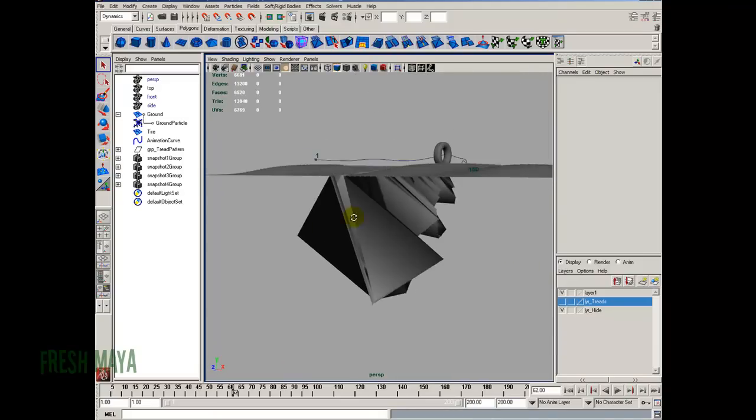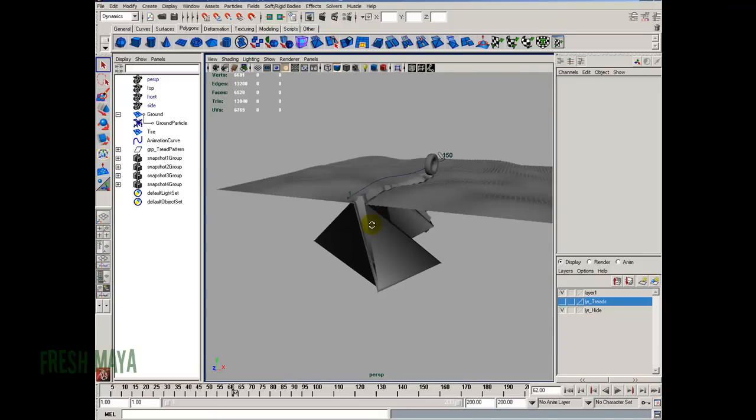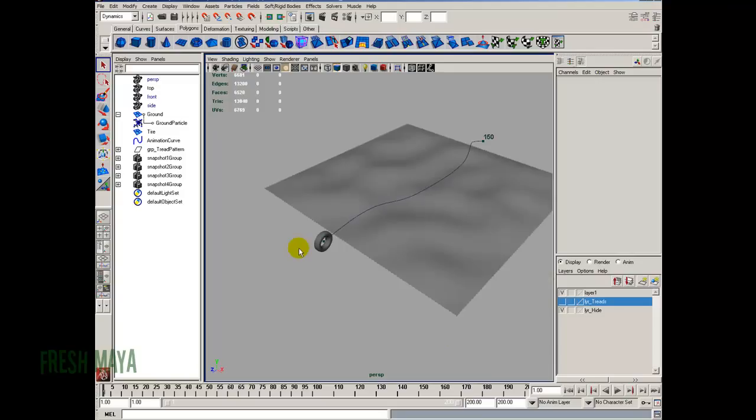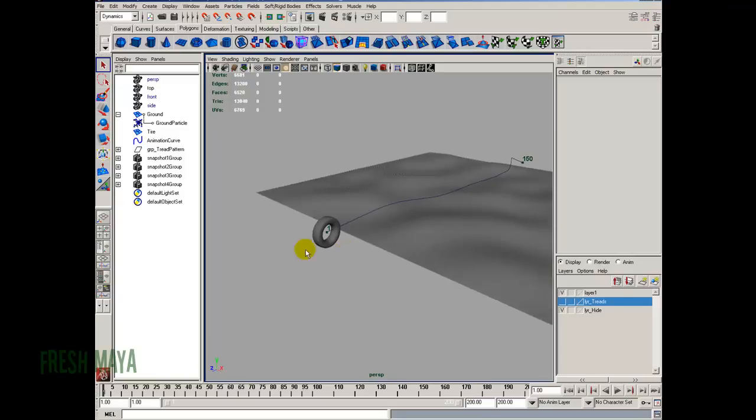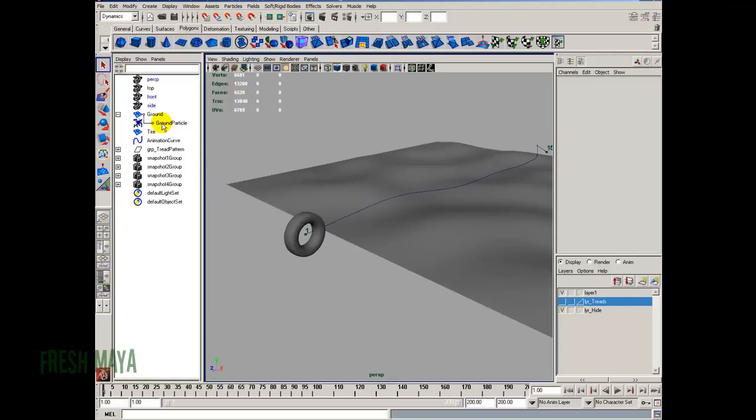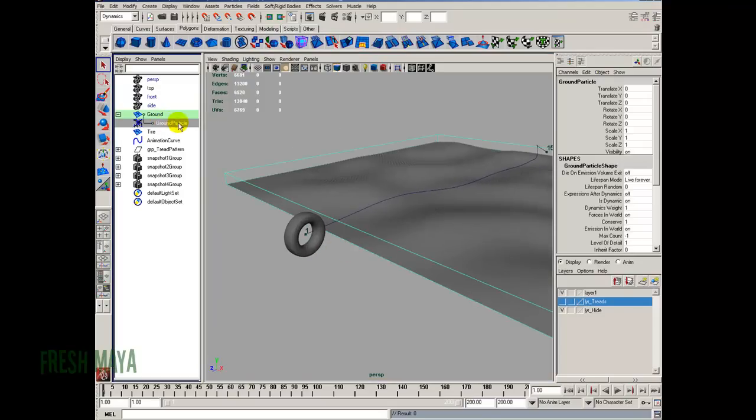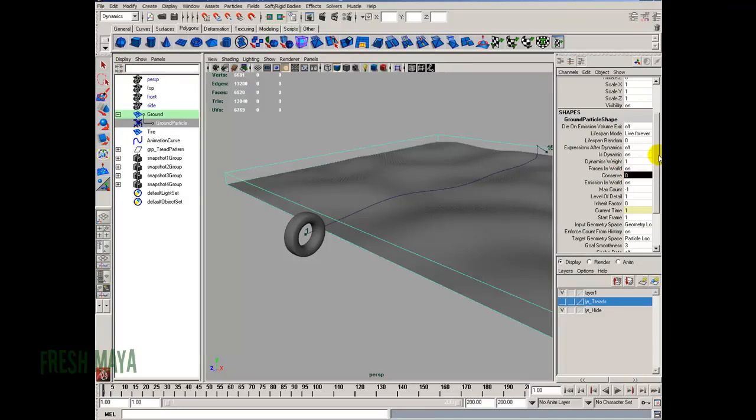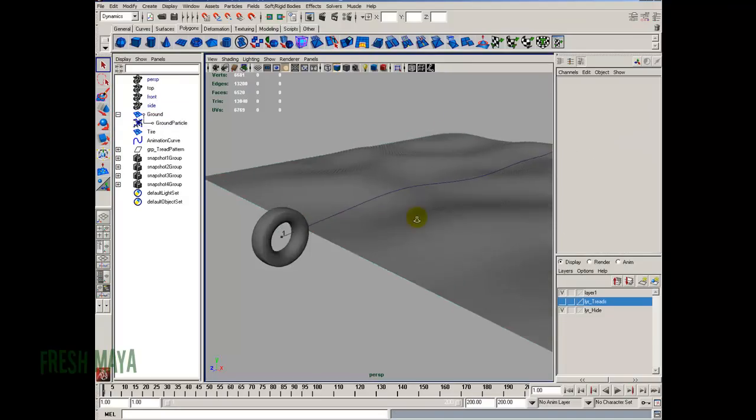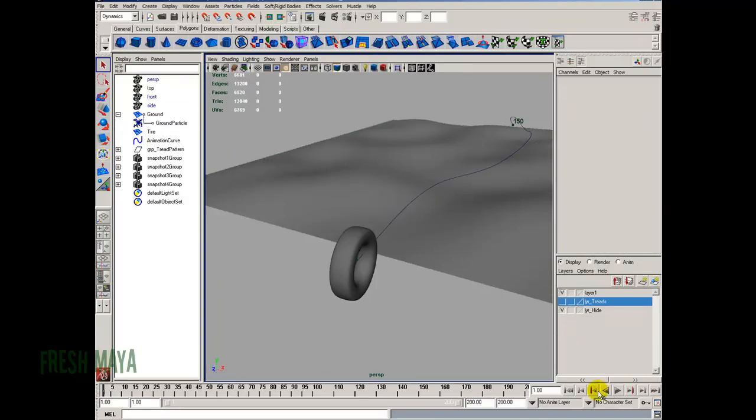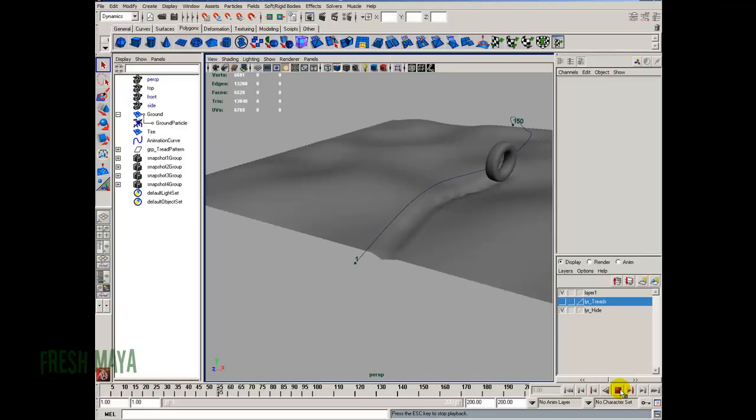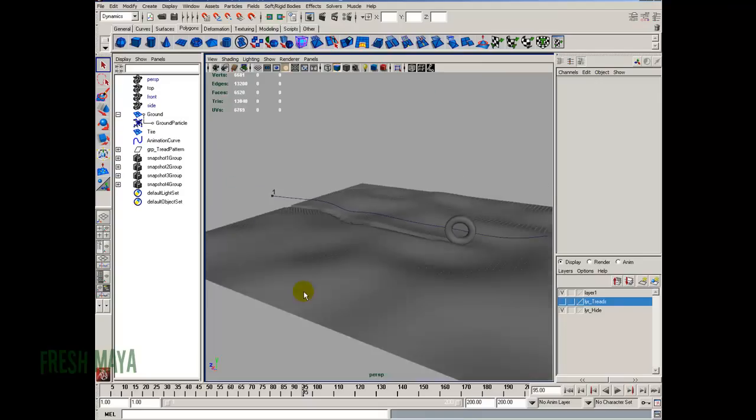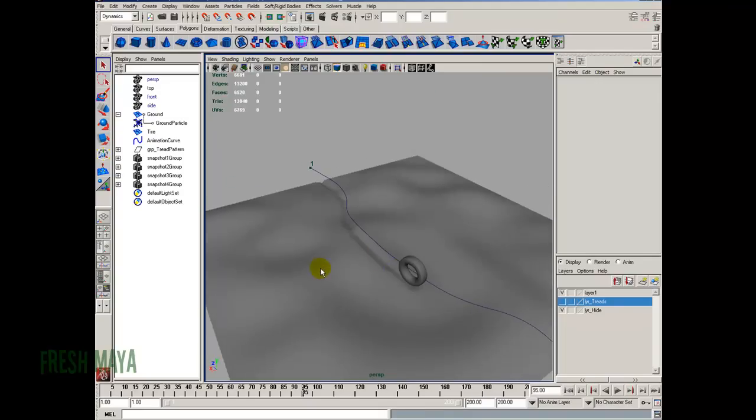Alright, so we want this to kind of hold together a little better. There's two things that we're going to do. One is going to go to our ground particles. Over here in the channel box, you'll see Conserve. Right now it's a value of 1. I'm going to change it to 0. Now typically that's pretty much all we need to do, because if we hit Play, you can see we've got pretty much exactly what we want. It's leaving in a dent.